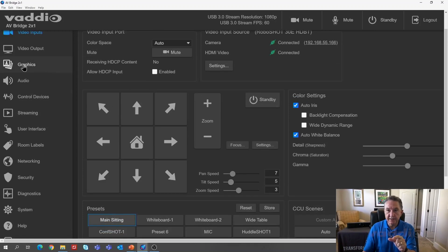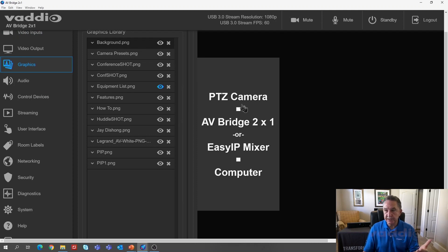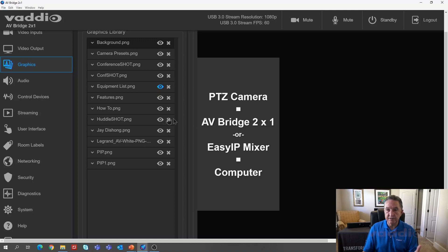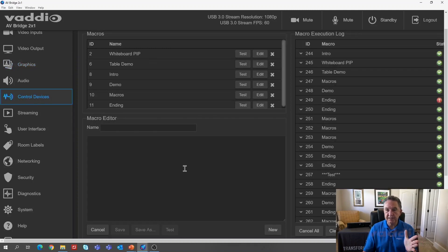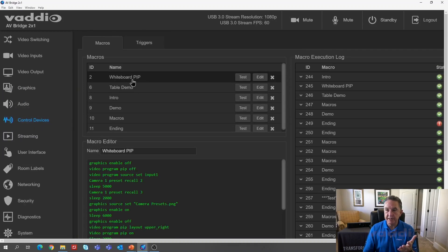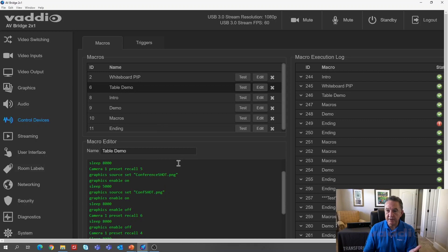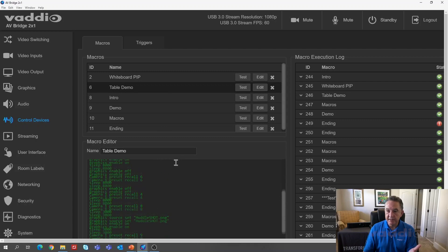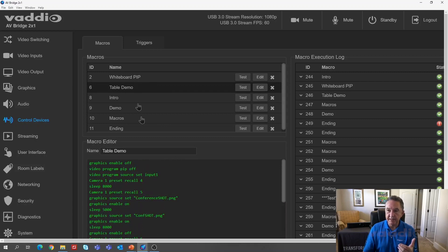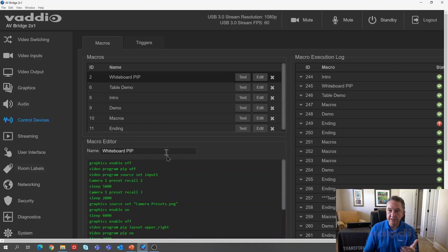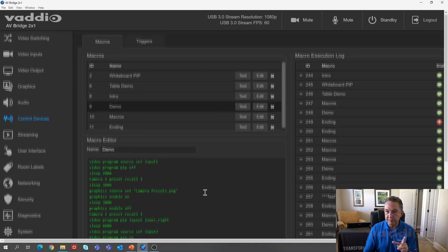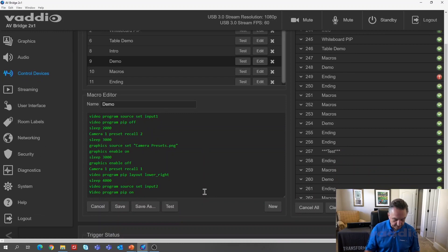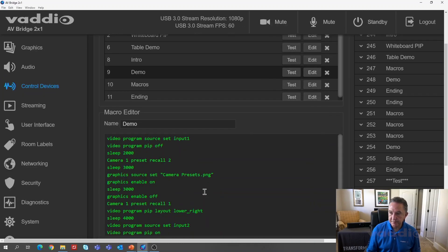Then I went into the graphics side and I loaded the graphics that I wanted to use to tell my story. I used PNG files and transparency so that they'd look a little nicer. You can see the graphics here. But the secret sauce, go into the control devices tab. Secret sauce is the macros. You can see I've got a whiteboard macro here. I've got the table demo macro. And they get a little long because there were a lot of moves I did there. I wanted to make them fairly complex. You can see all the things that could be done. But I have one here called demo that I want to show that's a little simpler.